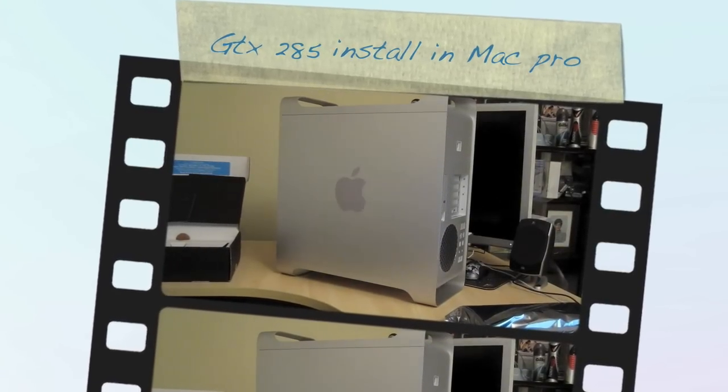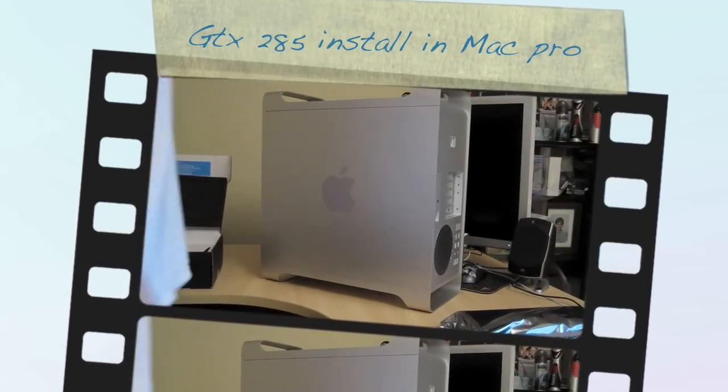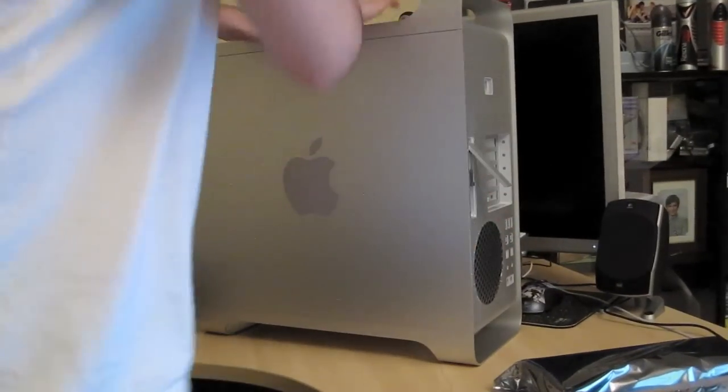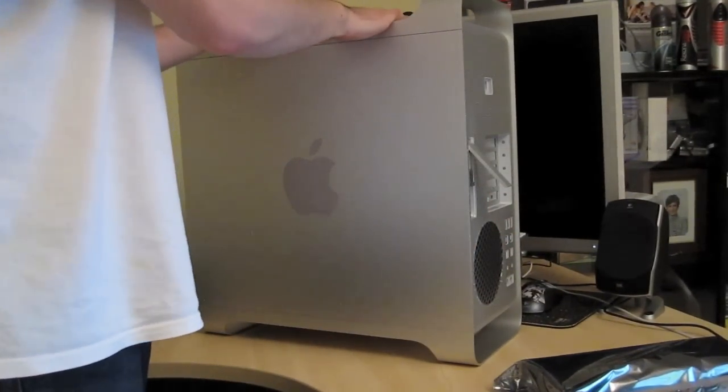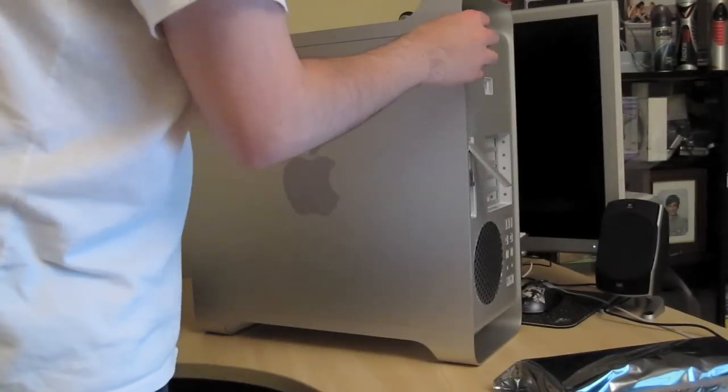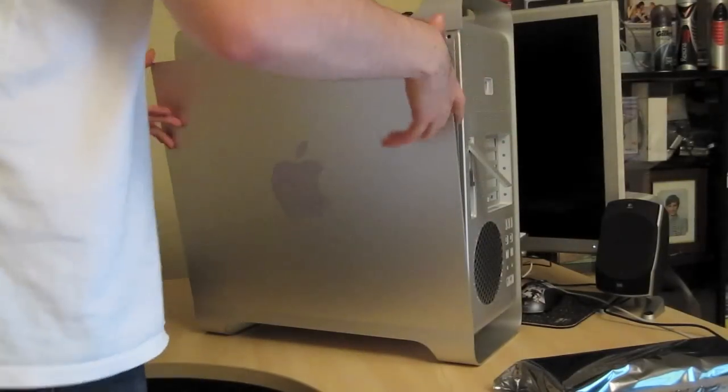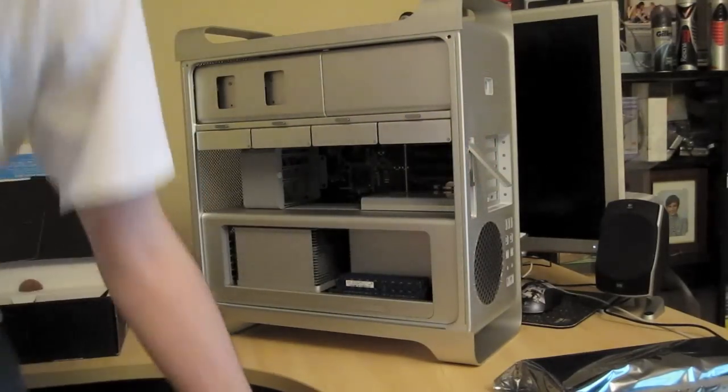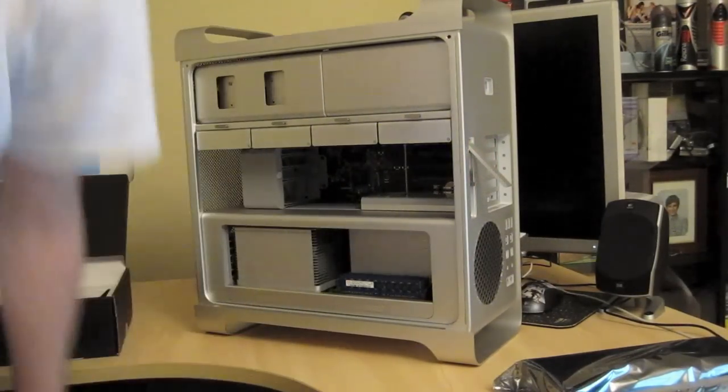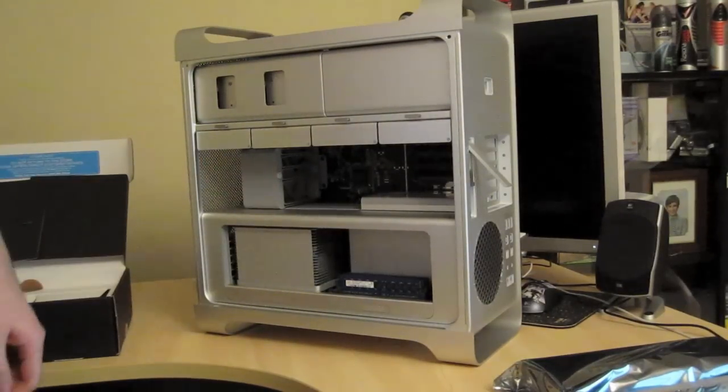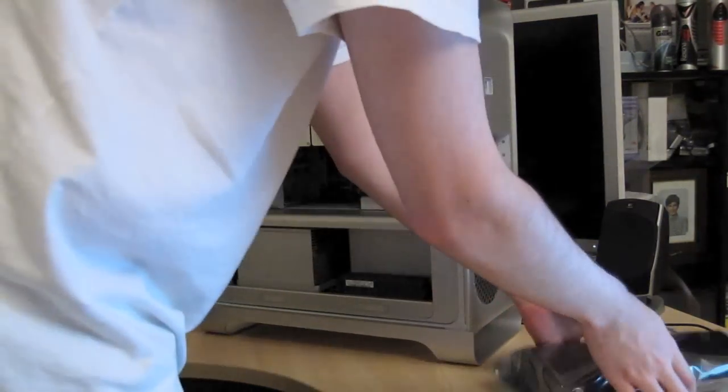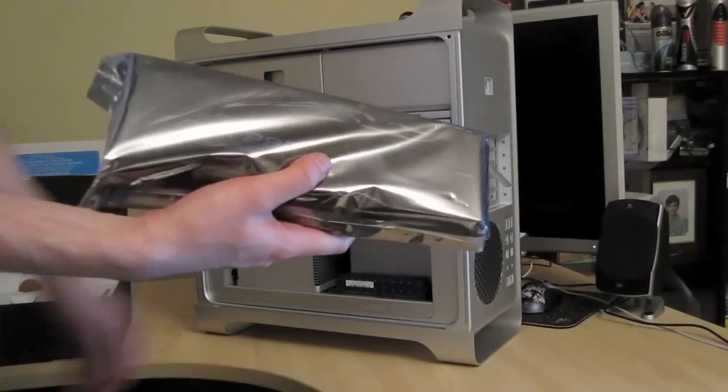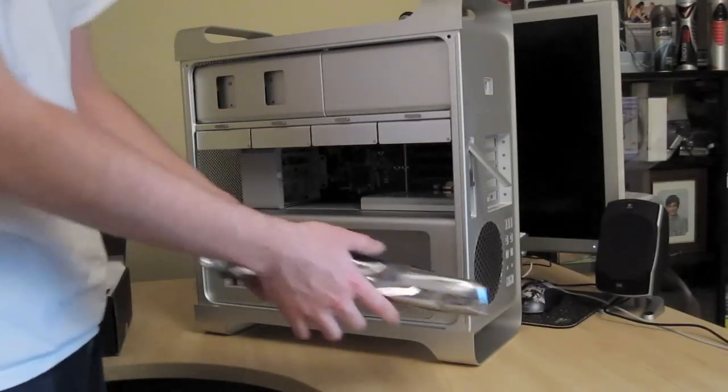Hi guys, welcome to another Some Guys Productions. I'm actually going to just anti-static myself first. Okay, awesome. Excuse the hair. So I'm actually going to install the GTX 285 graphics card, so let's get started.